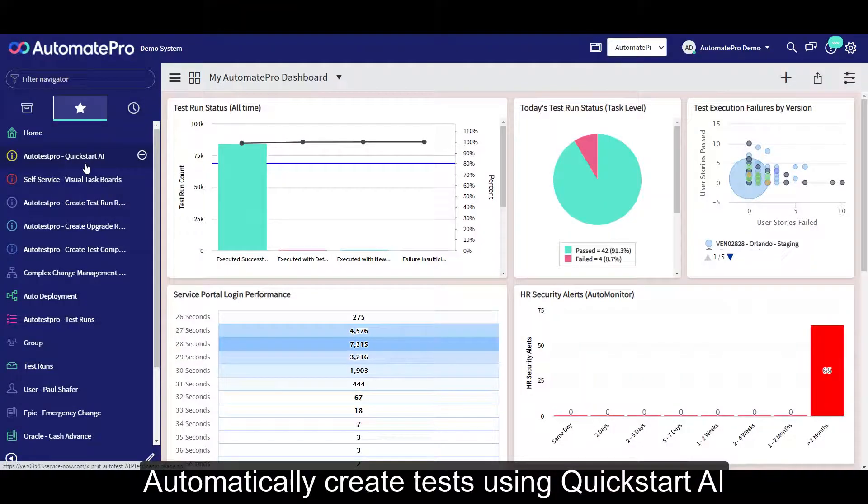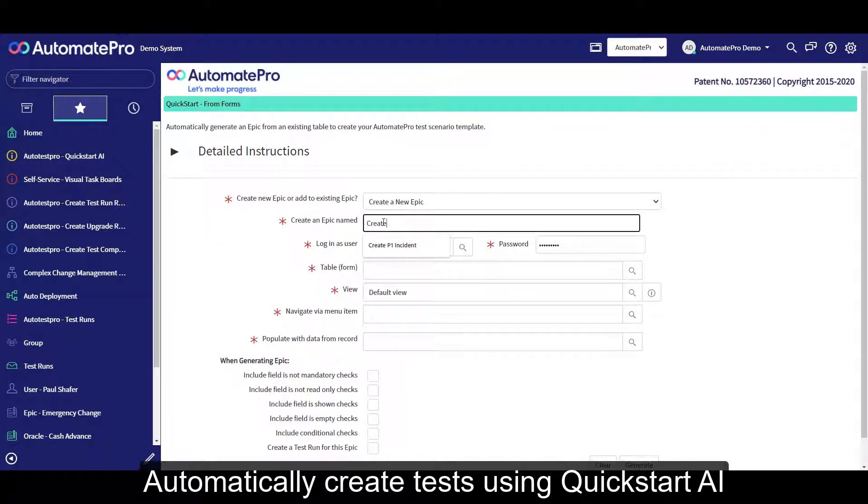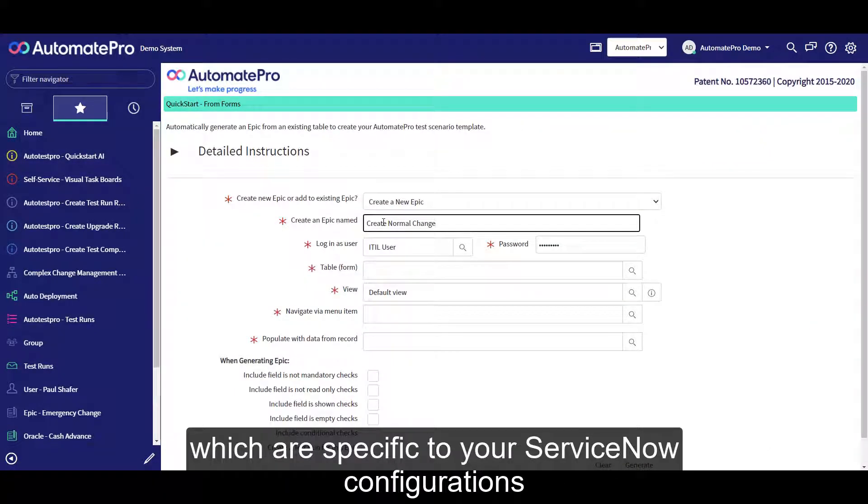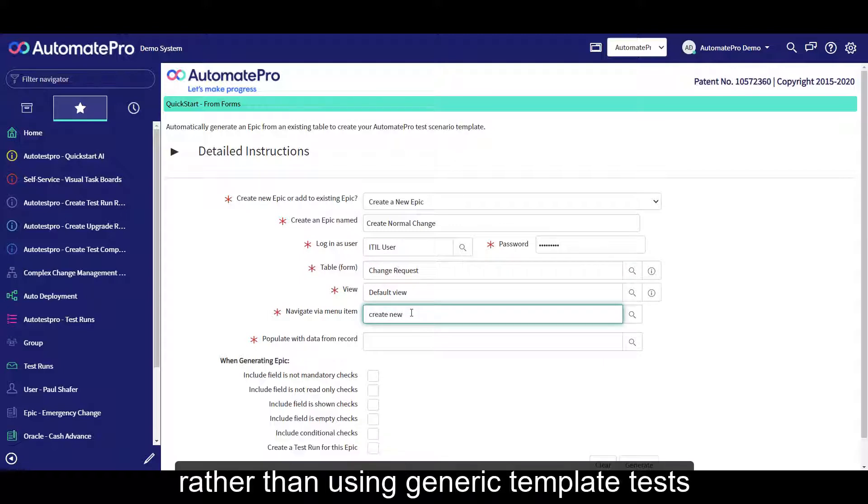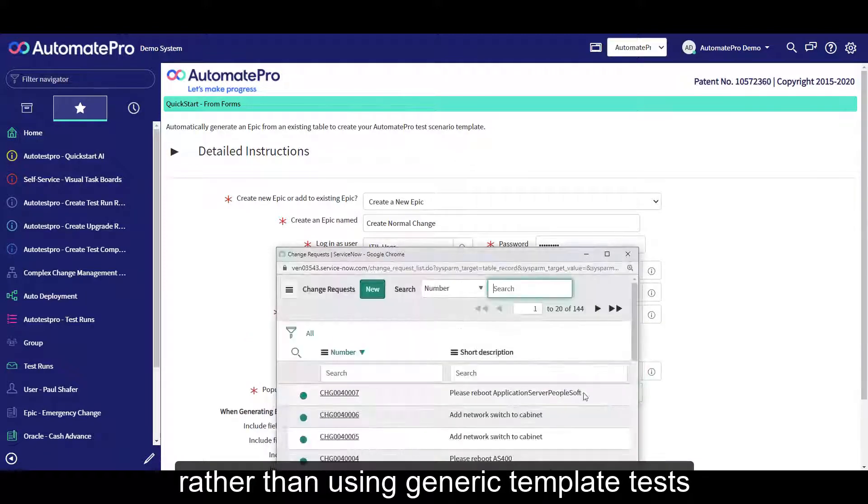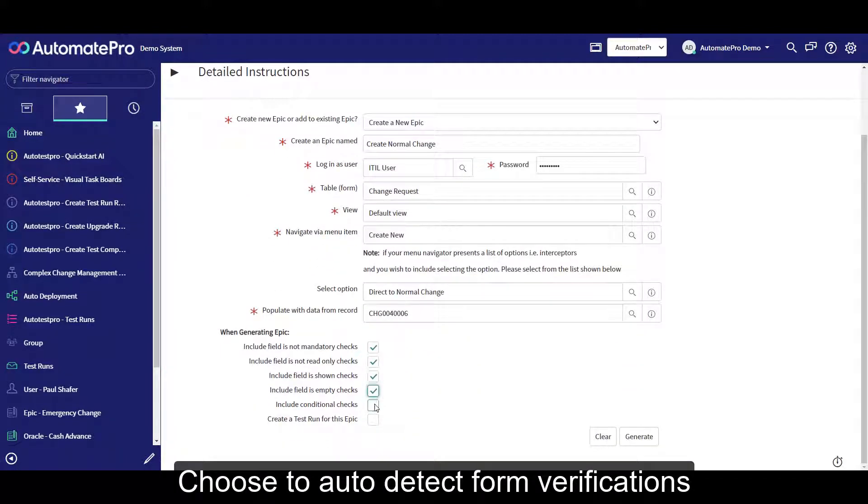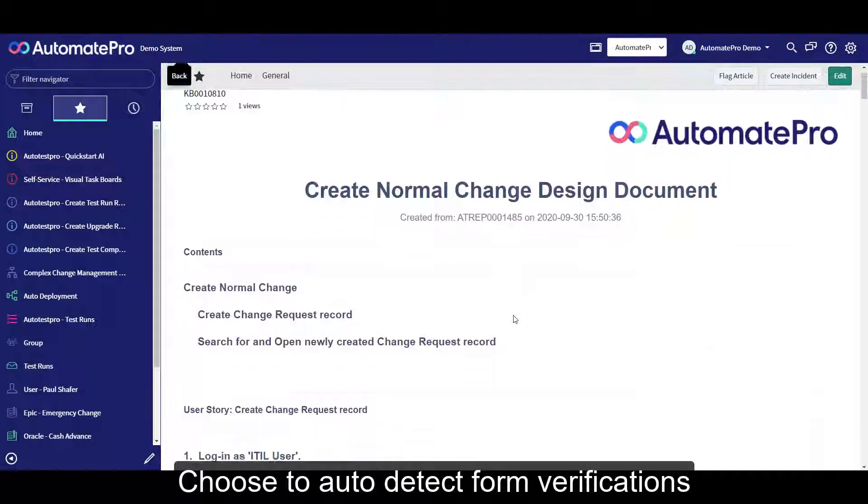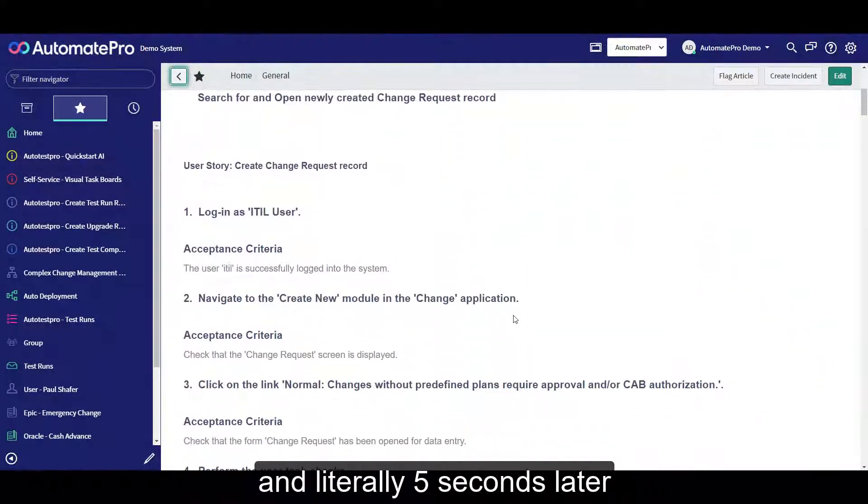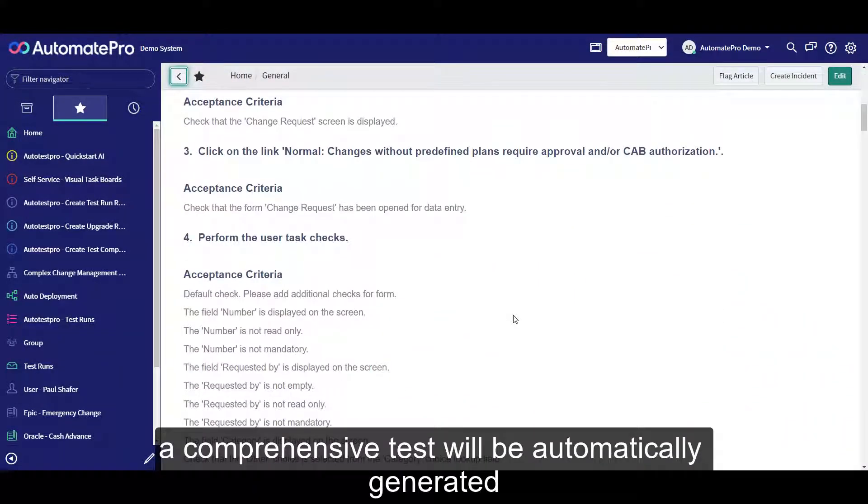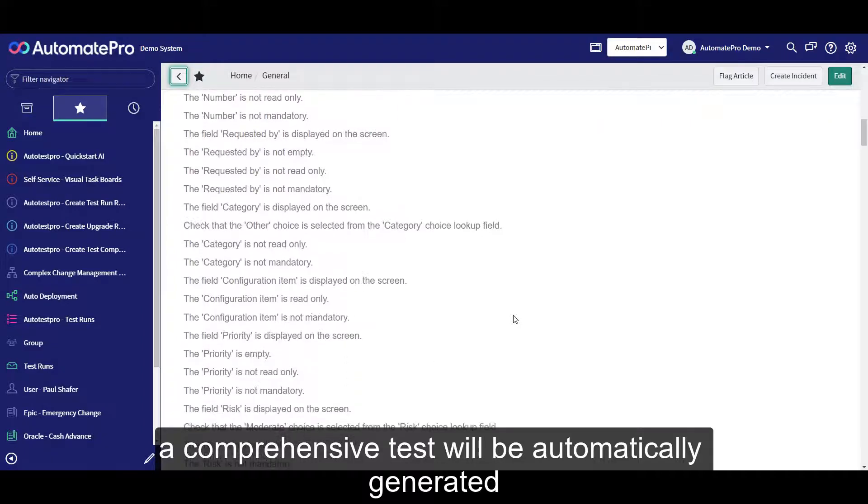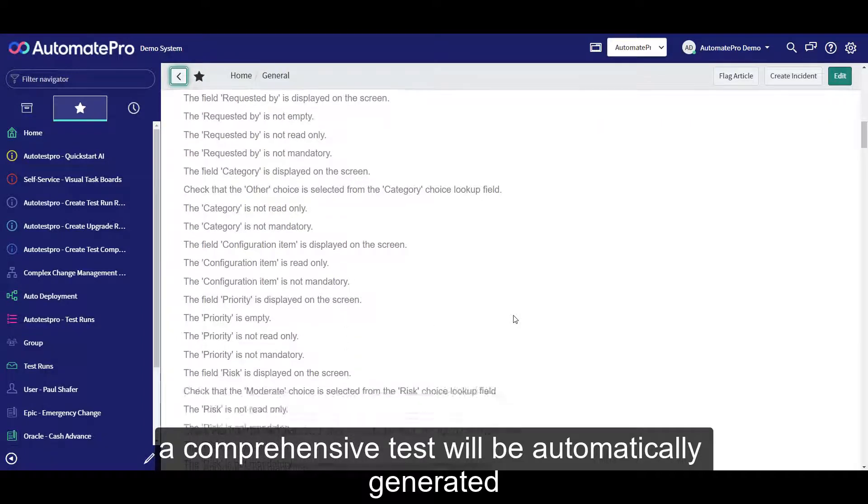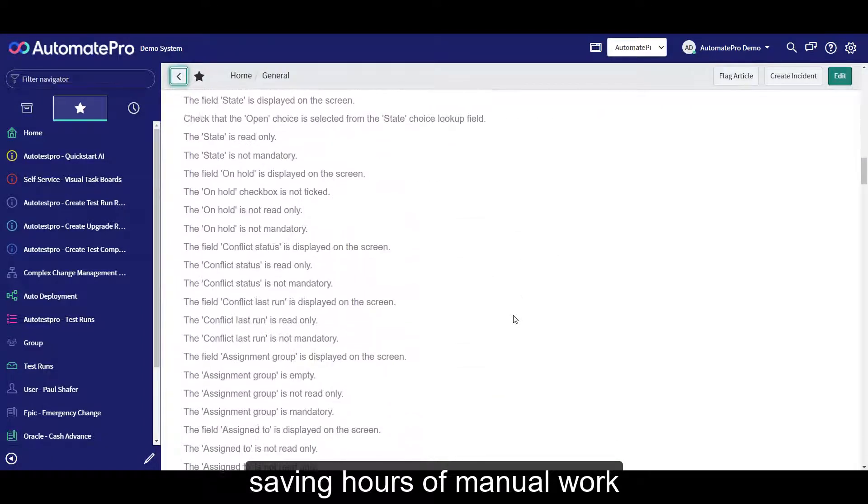Automatically create tests using QuickStart AI, which are specific to your ServiceNow configurations rather than using generic template tests. Choose to auto-detect form verifications and literally five seconds later, a comprehensive test will be automatically generated, saving hours of manual work.